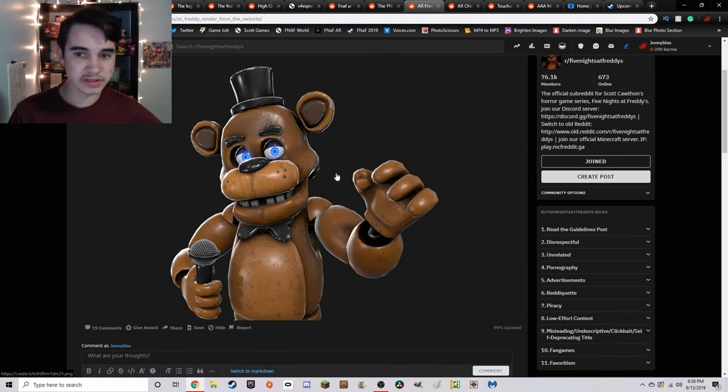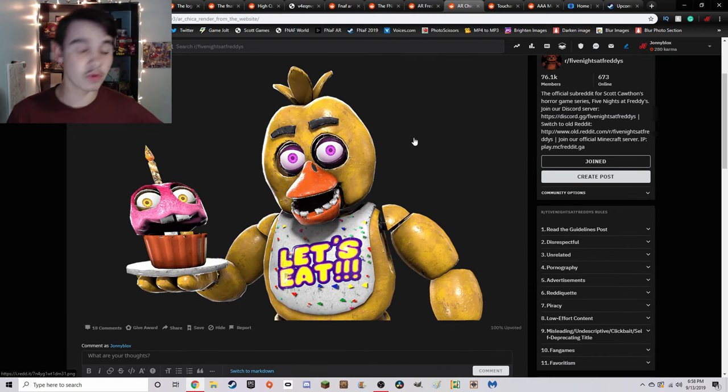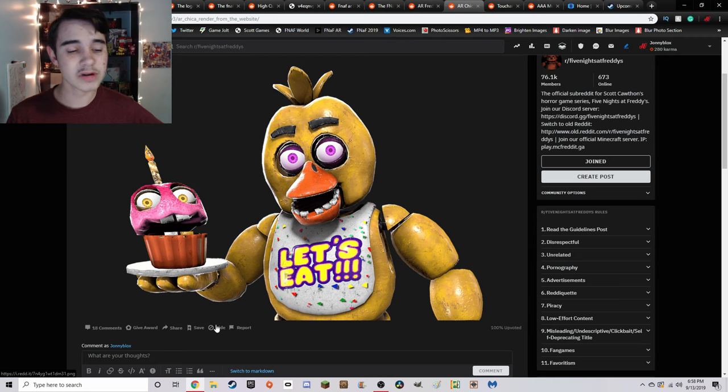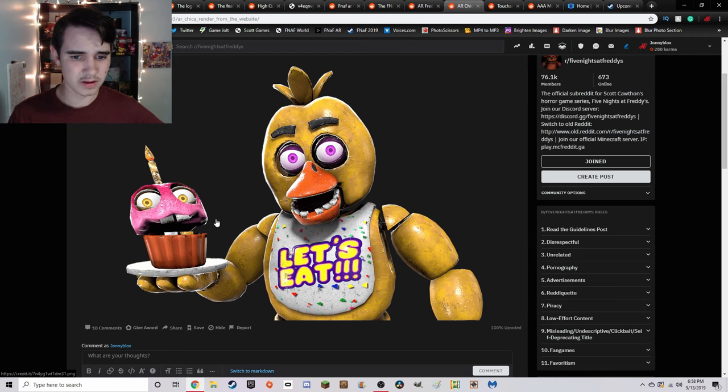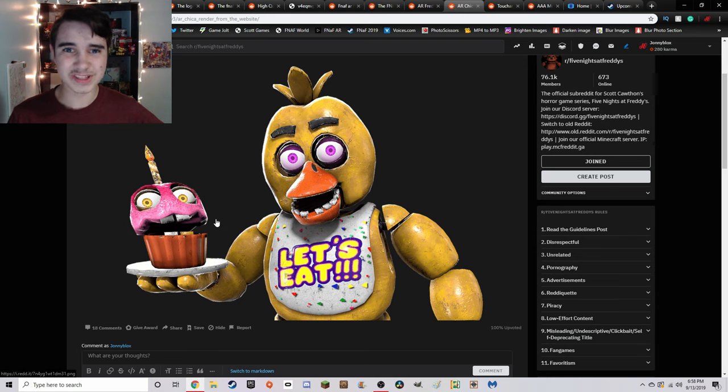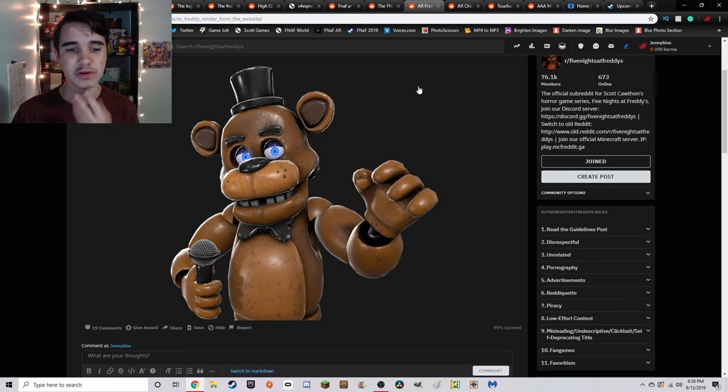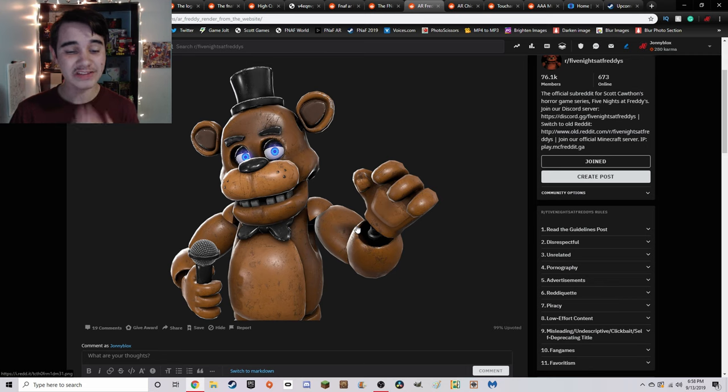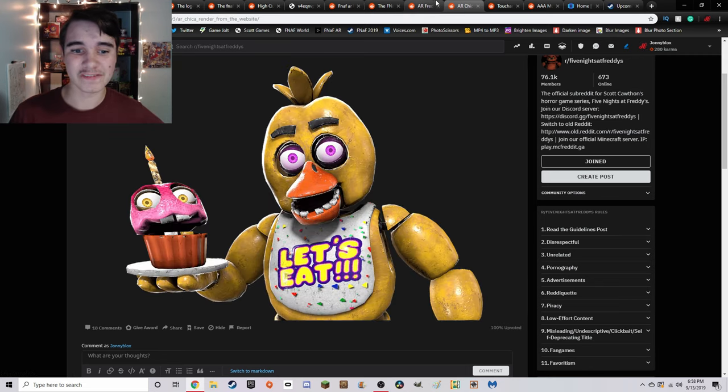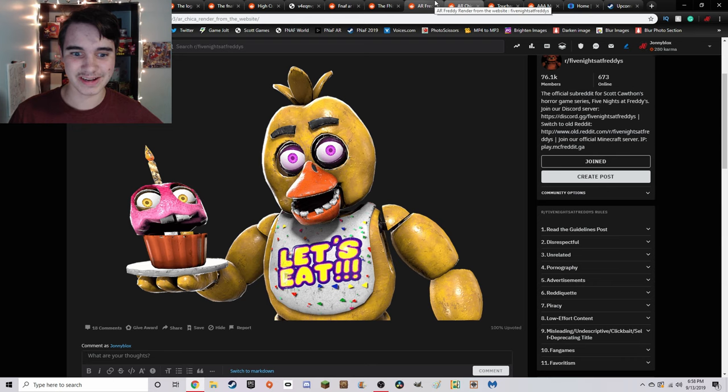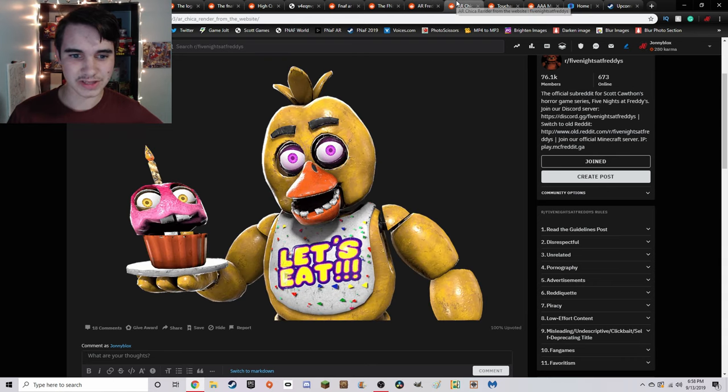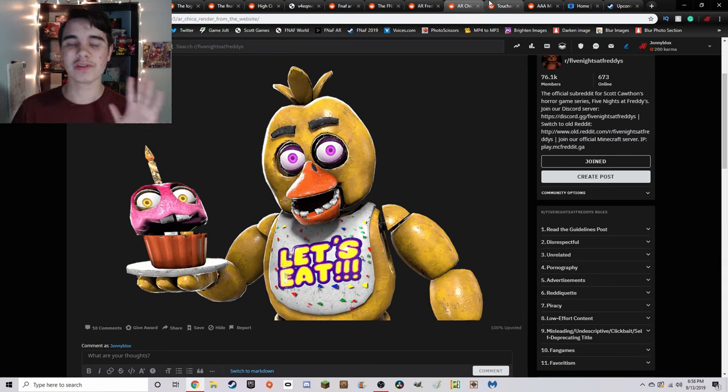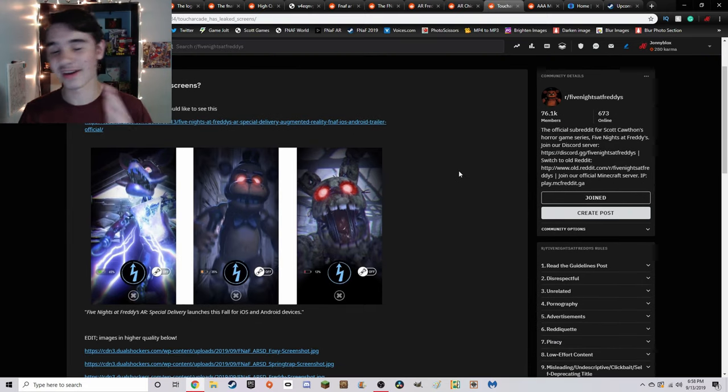Then we have the renders of Freddy and Chica, which will be in the thumbnail. The cupcake has a gold tooth because of reason. These are the official models from the game, and they look really well made. They just look absolutely fantastic. Man, I could stay with these all day, but I can't because we have more stuff to go over.